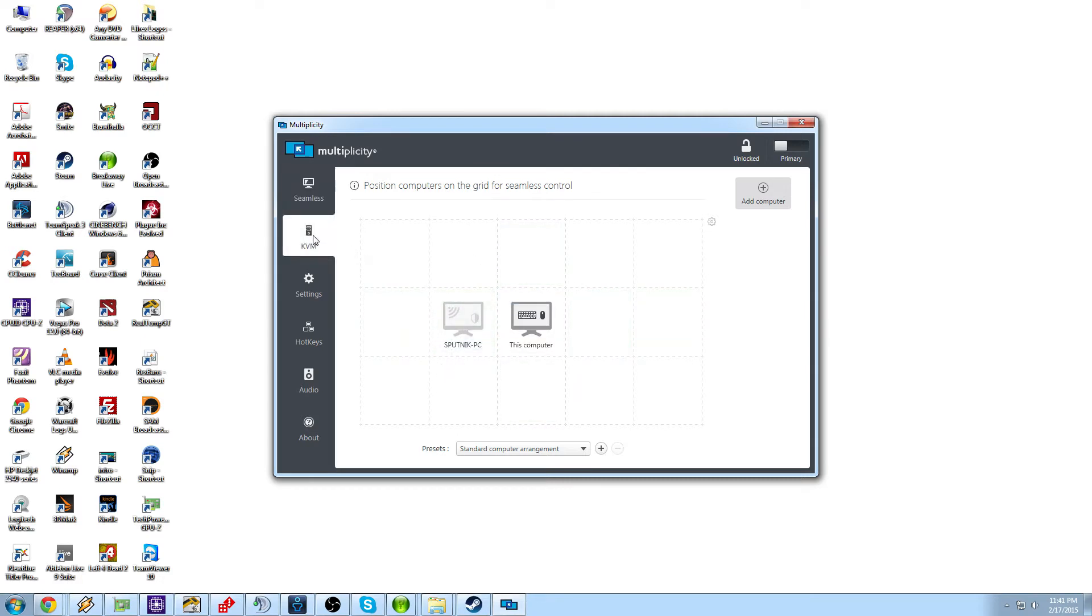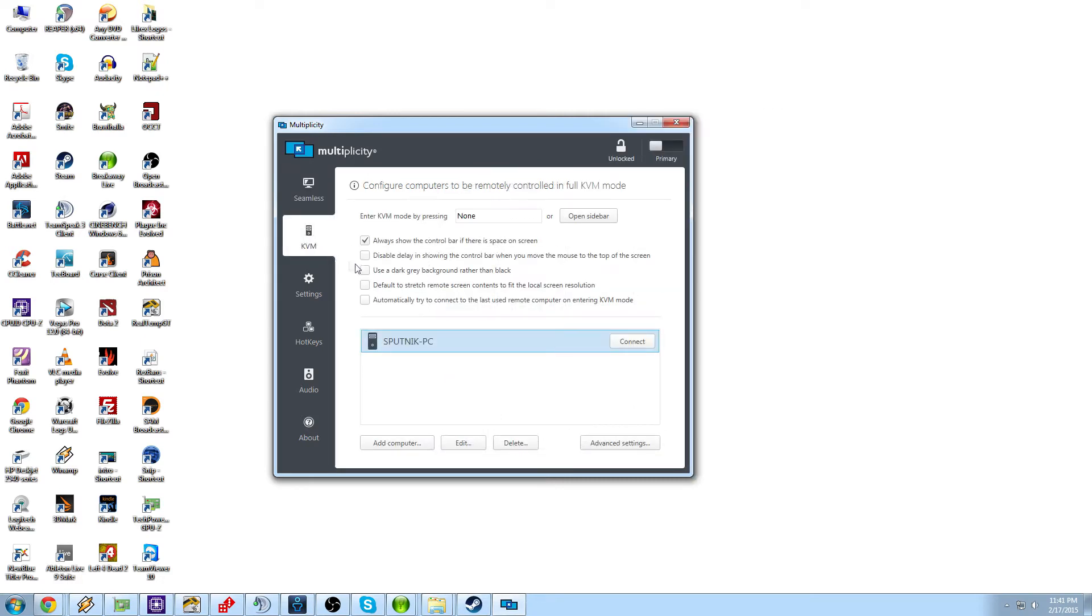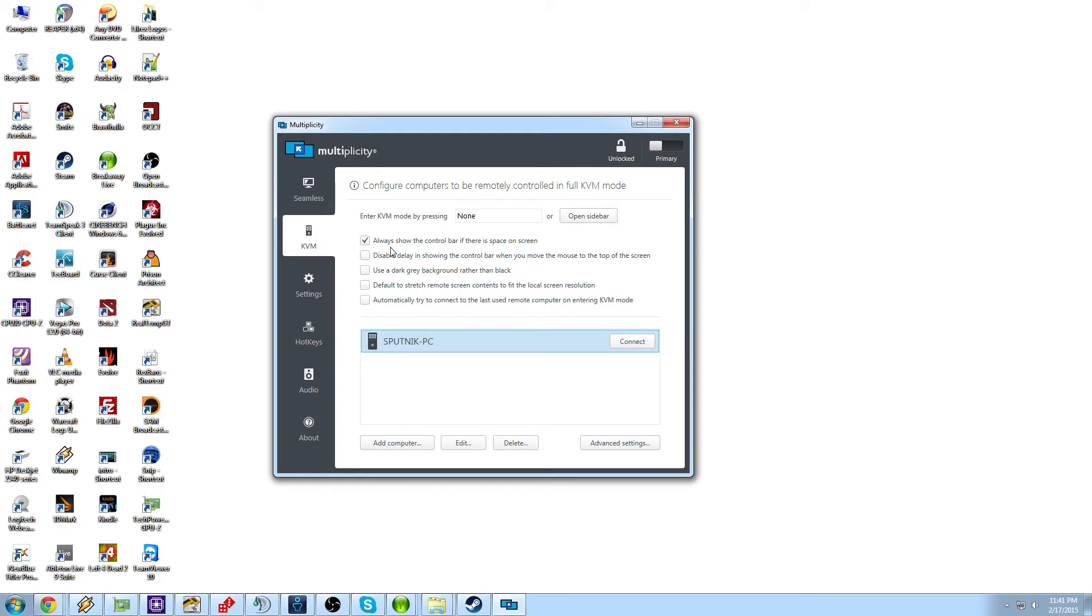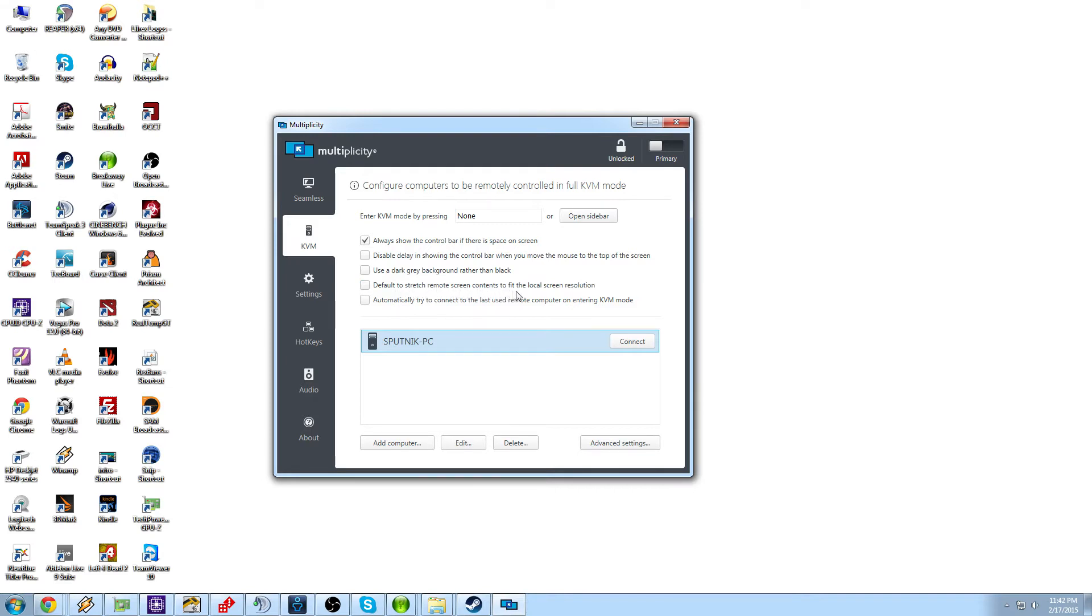We go into the KVM mode. This is the mode where it will bring the other computer to the main computer's monitor. So this one has a lot more features to it. Enter KVM mode by pressing and you can assign that to a hot key. You have here, always show the control bar in free space on the screen. That was that bar we saw at the top here. Disable the delay in showing the control bar when you move the mouse to the top of the screen. So that's a little fade kind of thing. Use a dark grey background rather than a black.